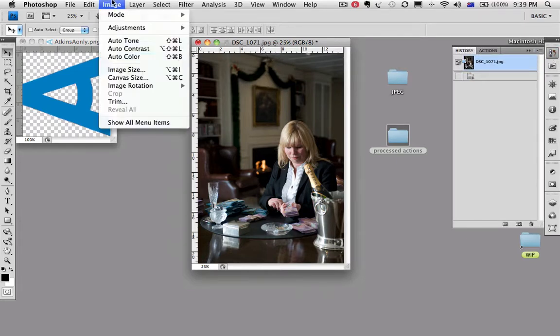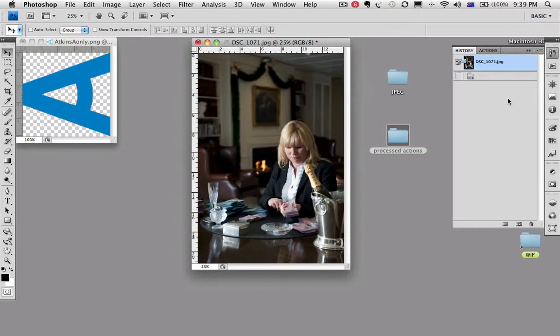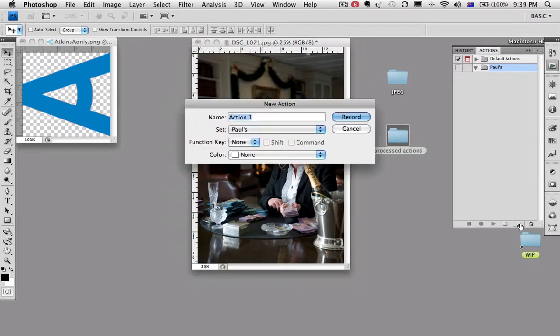So that image size there is quite a large file. So what we're going to do is record an action. Firstly, to reduce it. The first step of the action will be cutting it down so you can work from your 12 megapixel files and this will do the job. So let's make a new action.